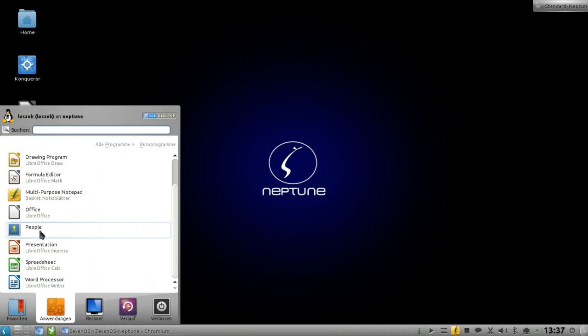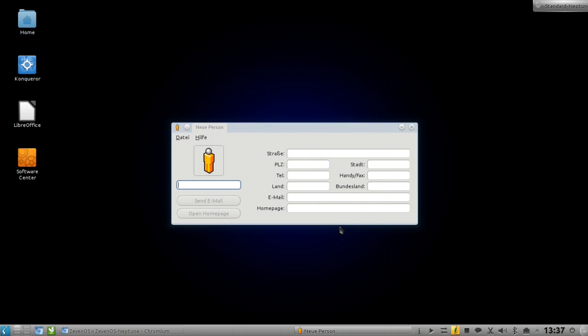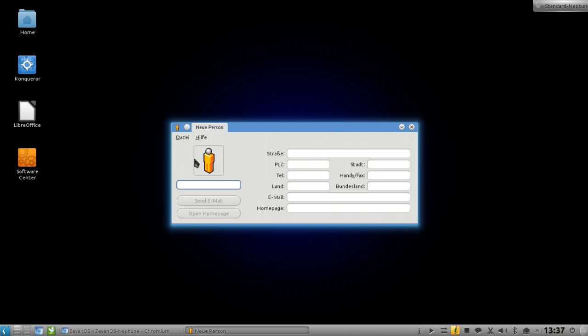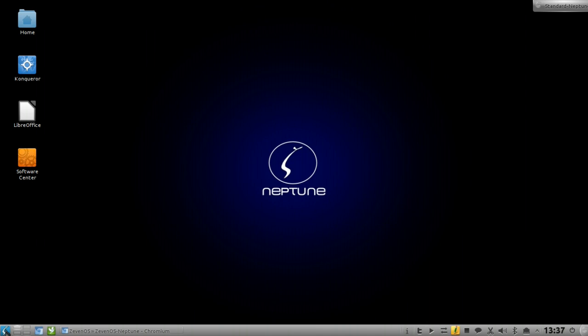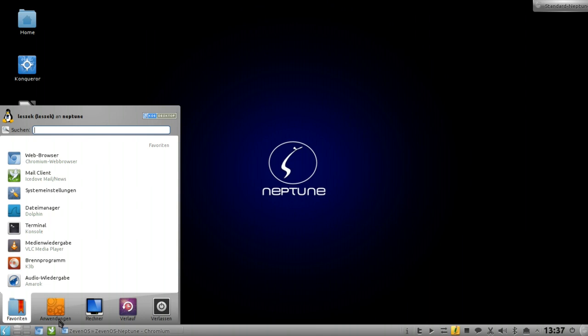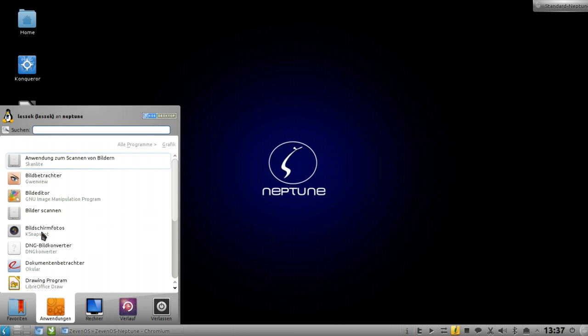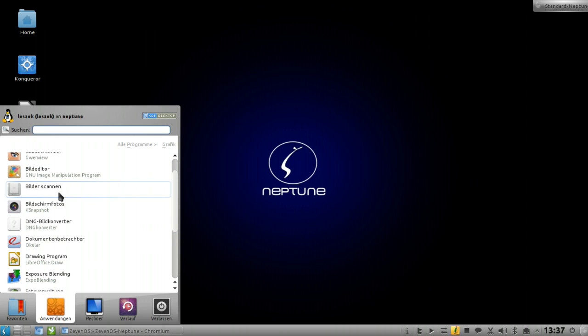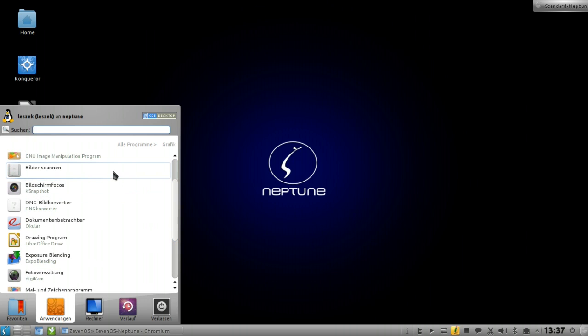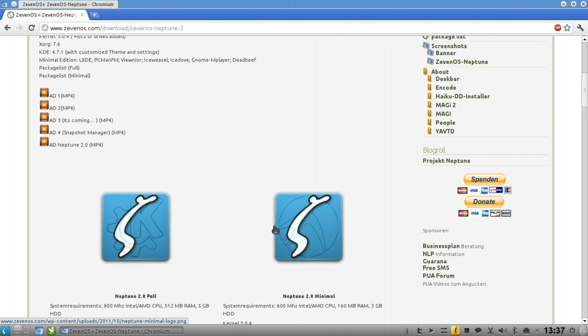There are other applications for office - LibreOffice is pre-installed. There's contact management software called People which is very simple but works and can convert and save vCard formats. For graphics editing we have Gwenview as image viewer, GIMP is installed, and ScanLight as scanning application. All the major KDE applications are in there. There's Digikam in a pretty new release, I think 2.4.1.